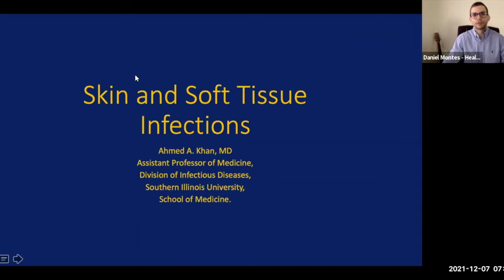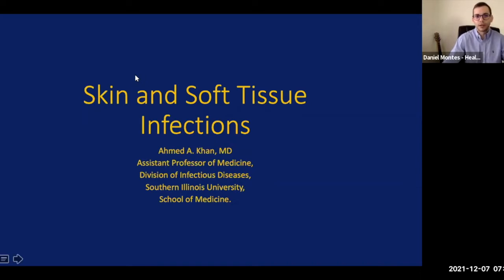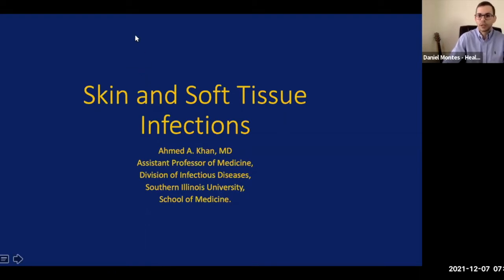Health for the World. Good morning to everyone that has joined for today's internal medicine grand rounds titled Skin and Soft Tissue Infections. Our guest speaker today is Dr. Ameh Khan. Dr. Khan is an associate professor of medicine at Southern Illinois University. He completed his medical degree at Shifa College of Medicine in Pakistan and continued his internal medicine residency at Bassett Medical Center in New York.